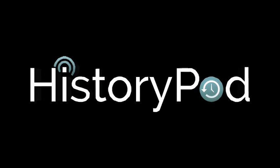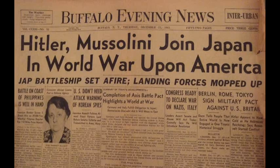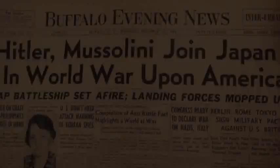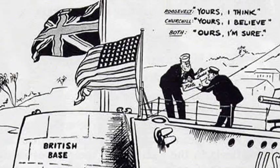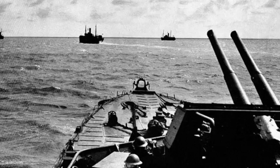Hello, and welcome to HistoryPod. On 11 December 1941, Nazi Germany declared war on the United States of America. Although America had remained a neutral country for the first two years of the Second World War, the government under President Roosevelt developed a close relationship with Britain. This strained Germany's own relationship with the USA, especially as the navy had begun protecting merchant vessels bound for Britain by attacking German U-boats in the Atlantic.